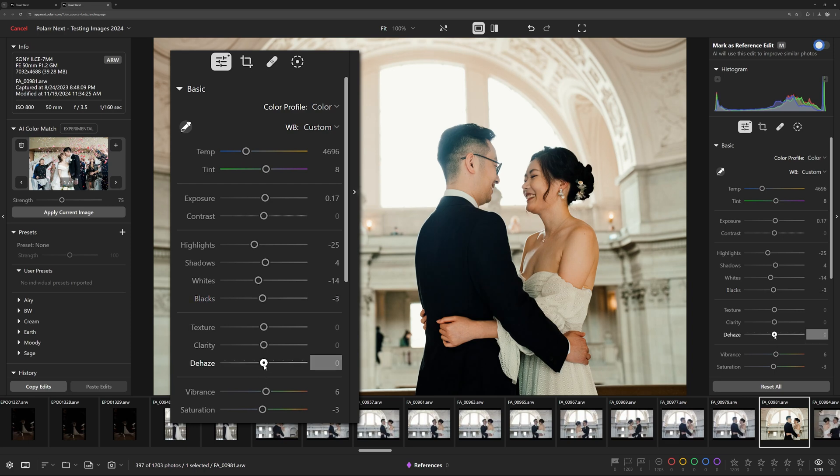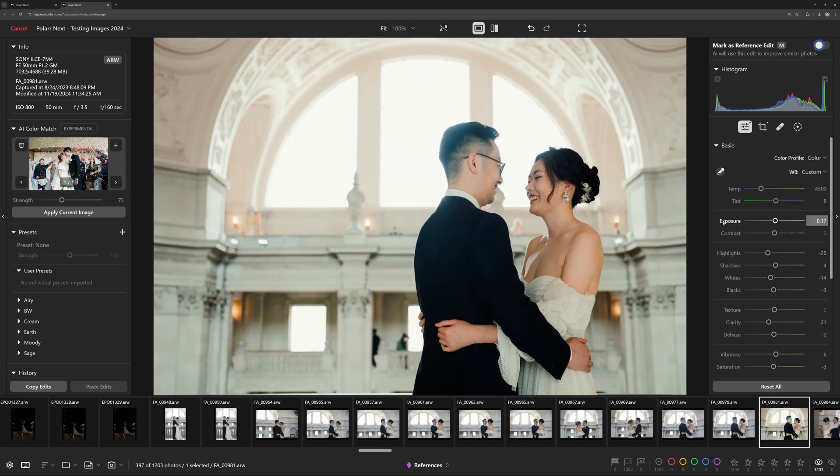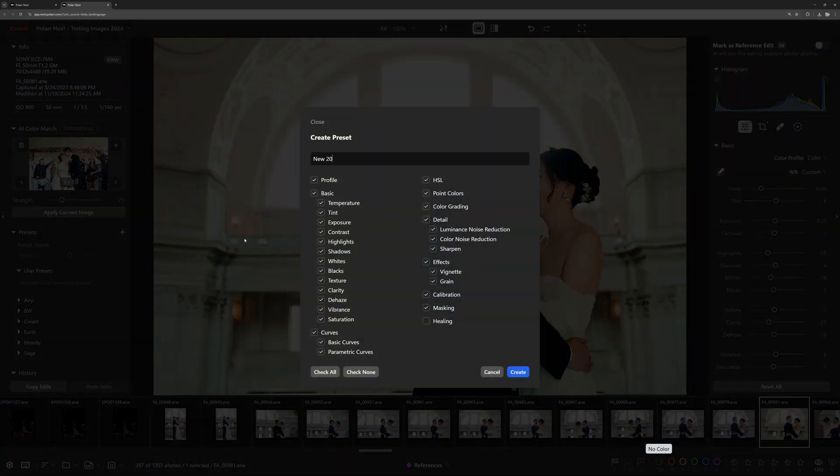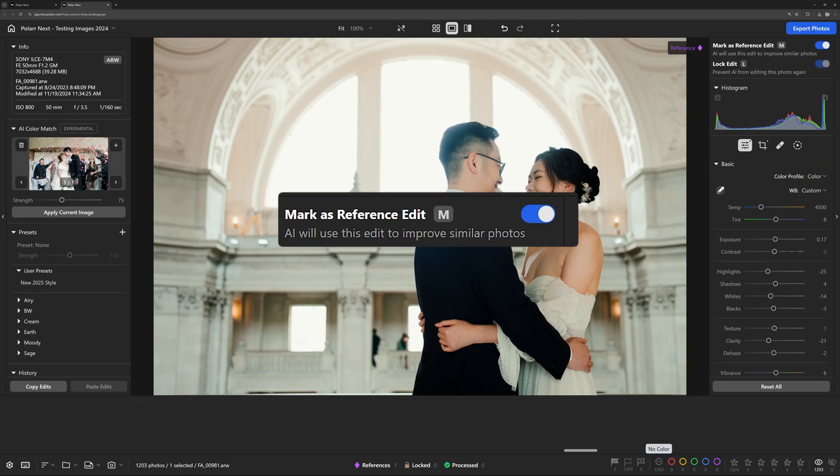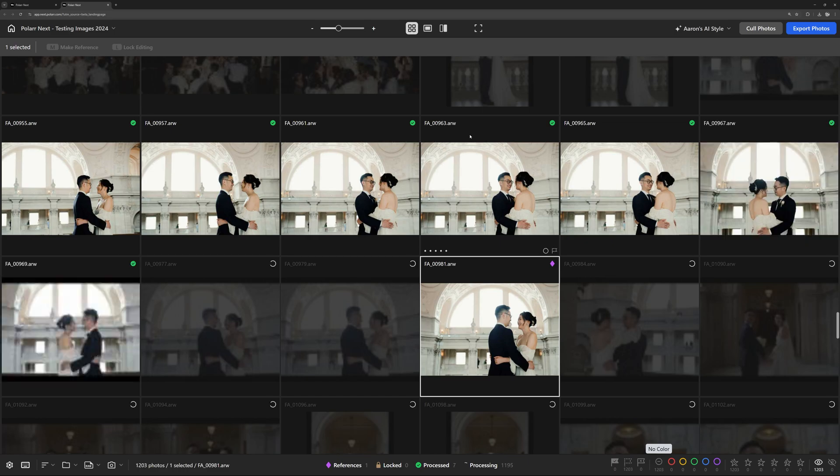This means you're not limited to a static effect. You can tweak, refine, and make it uniquely yours. Once you're happy with the result, save it as a custom preset or mark it as a reference to apply your style to similar images in your project.